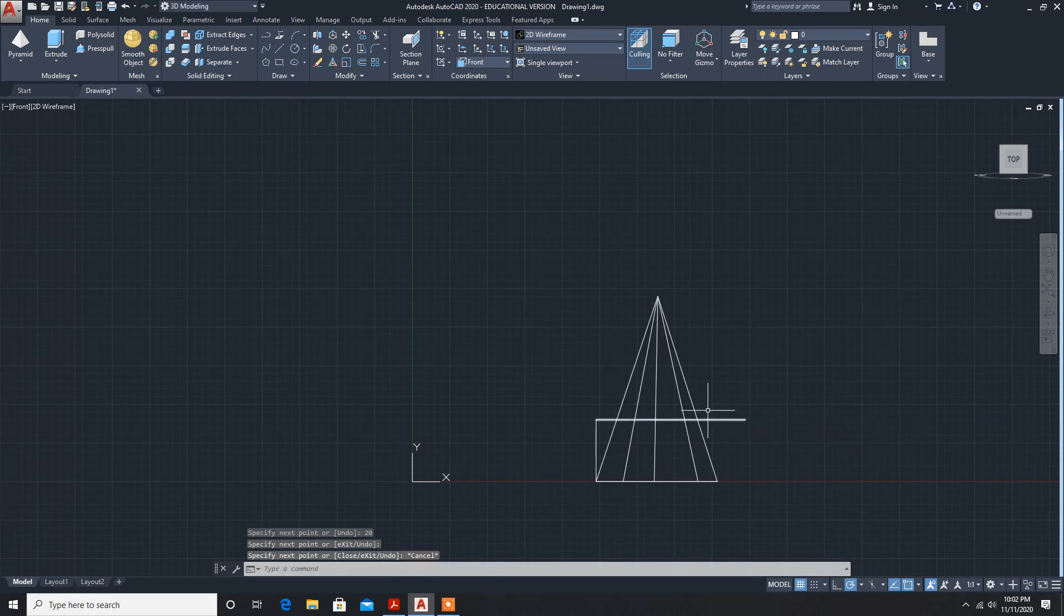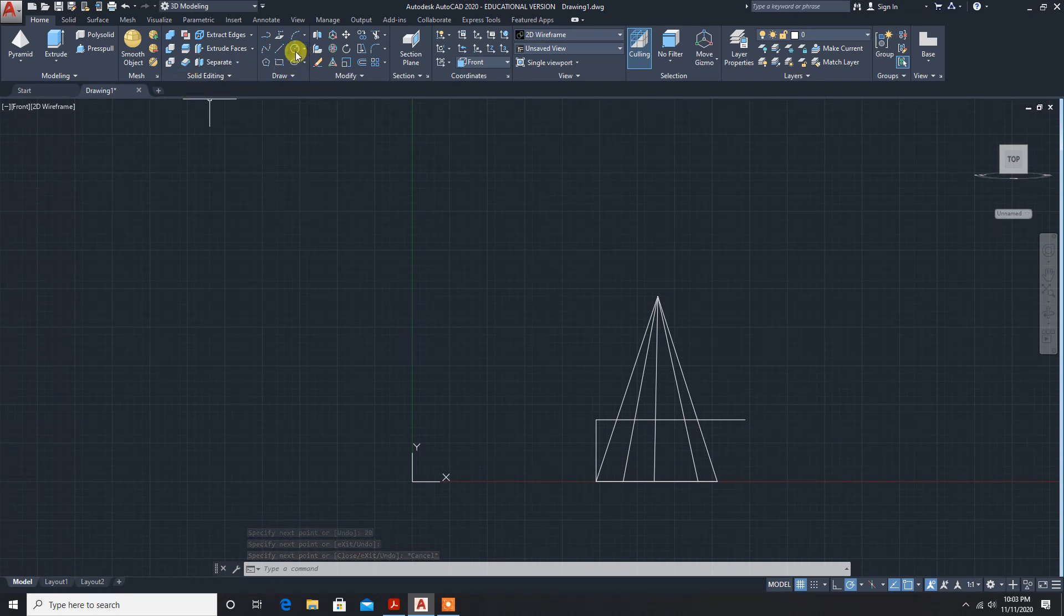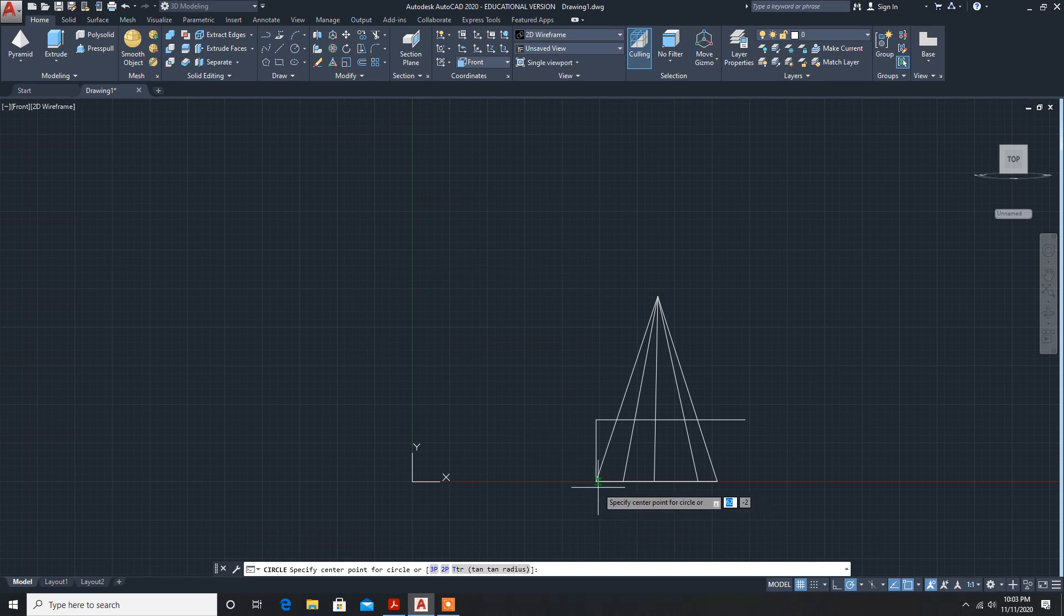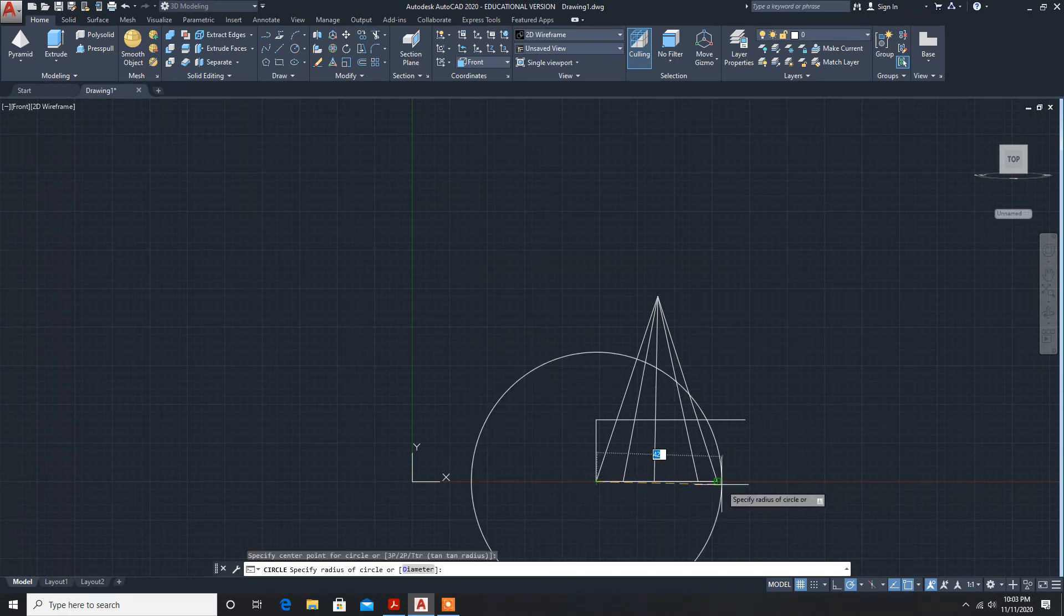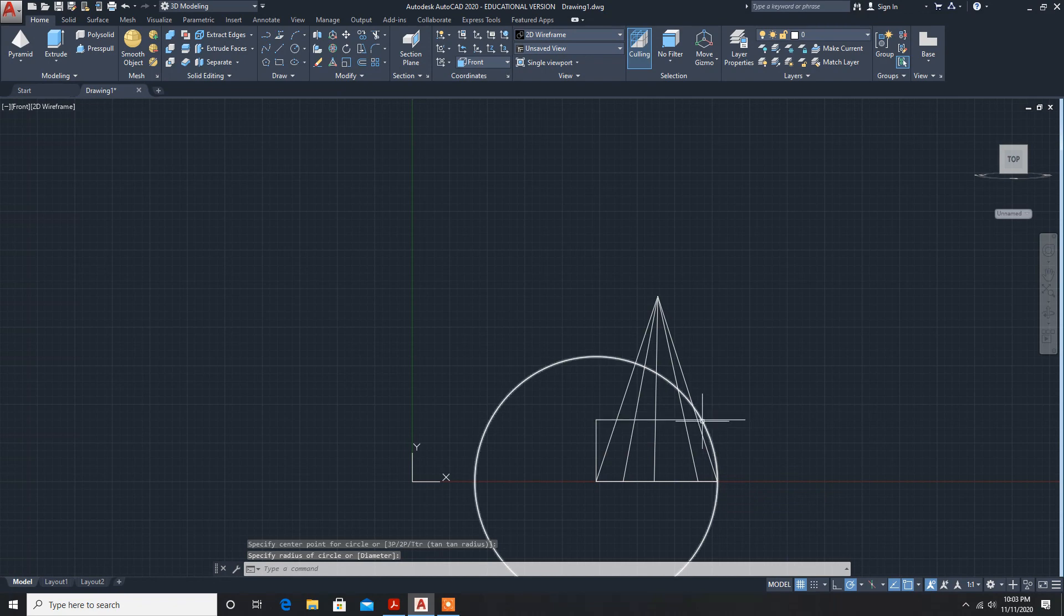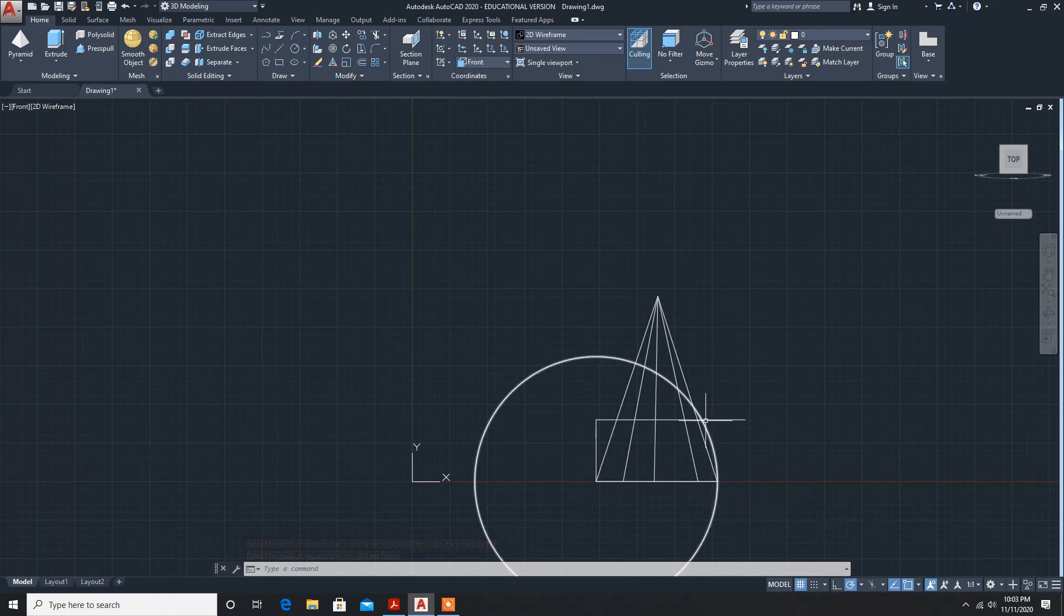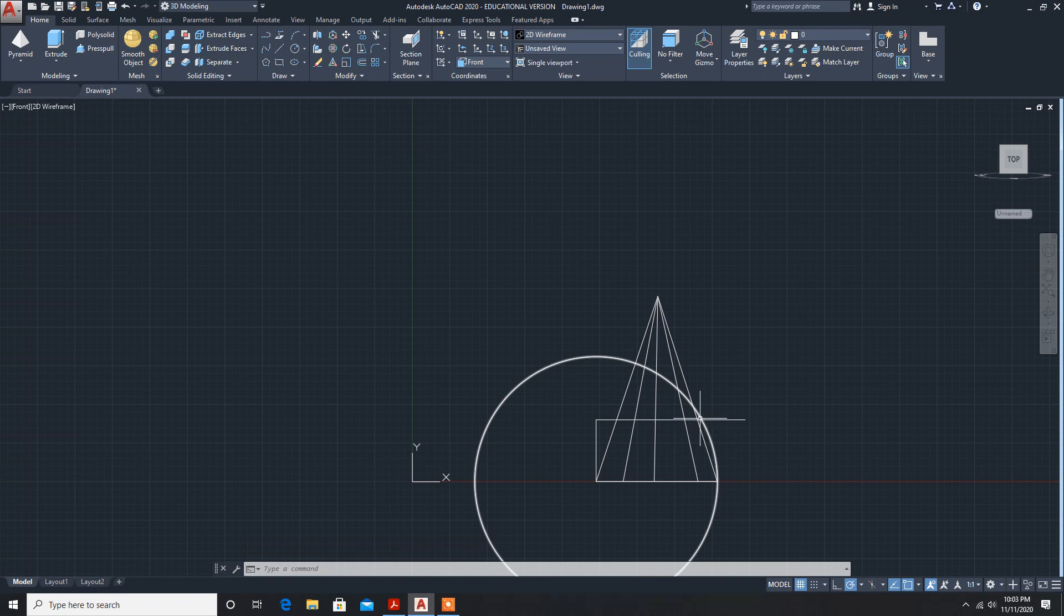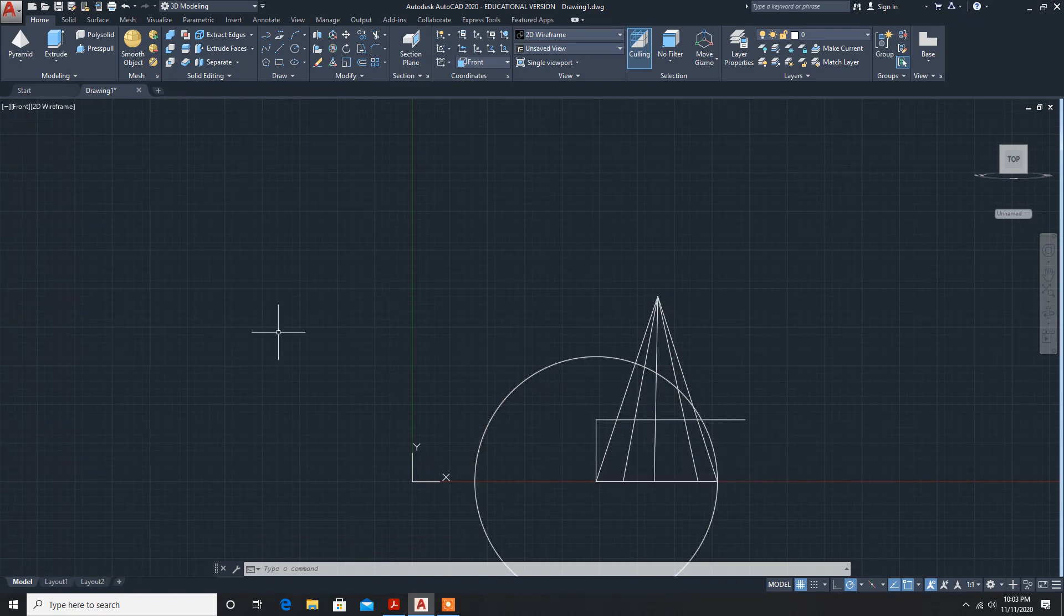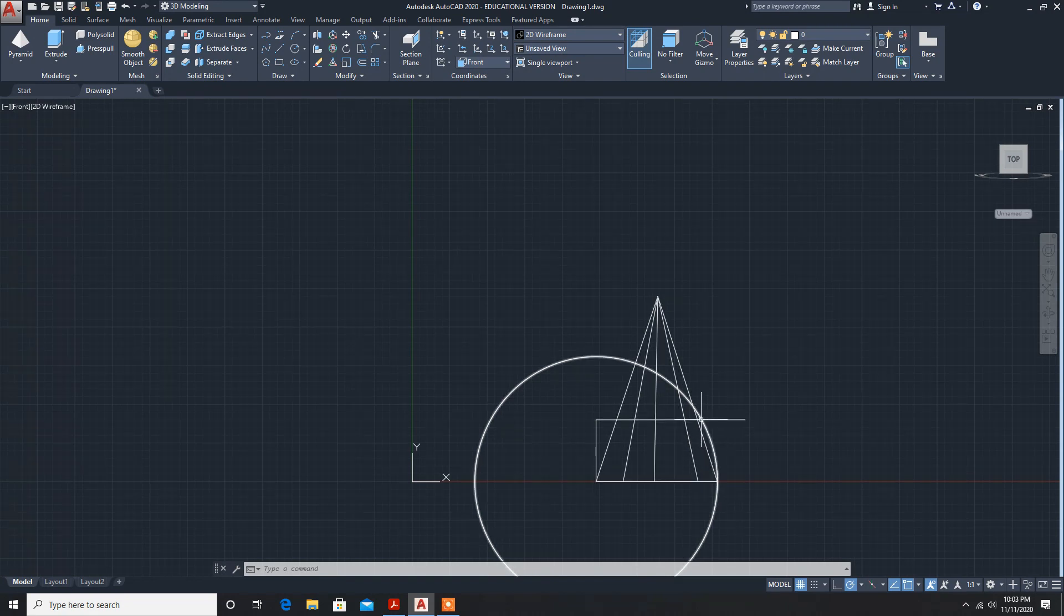Now we have to cut an arc or a circle. Draw a circle from this point to this point. It is cutting here. So the height up to this arc, up to this point, is 20 mm. Now we have to rotate this corner edge up to this coinciding point.